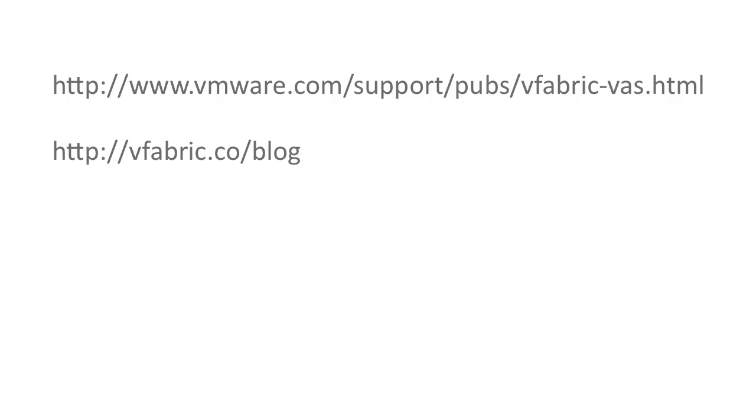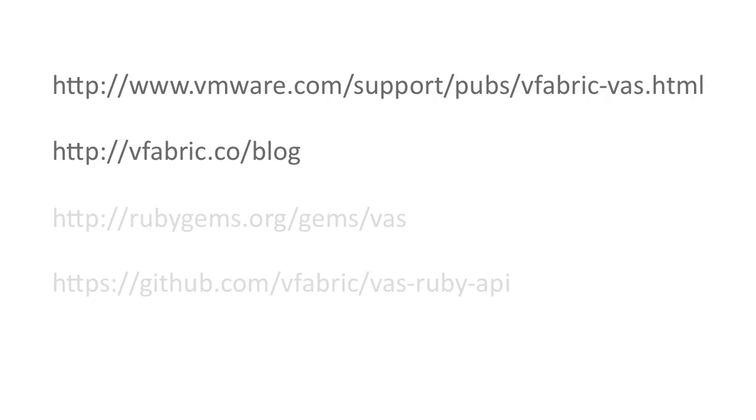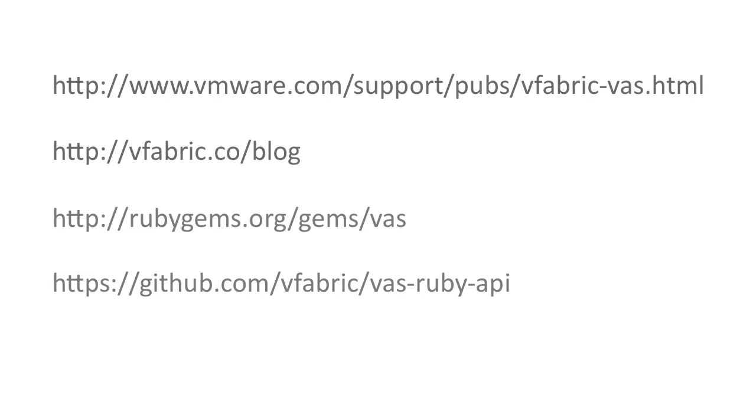You can learn more about vFabric Administration Server by referring to the documentation and the vFabric blog. If you're interested in using Ruby with vFabric Administration Server, check out the page on rubygems.org and the project on GitHub.